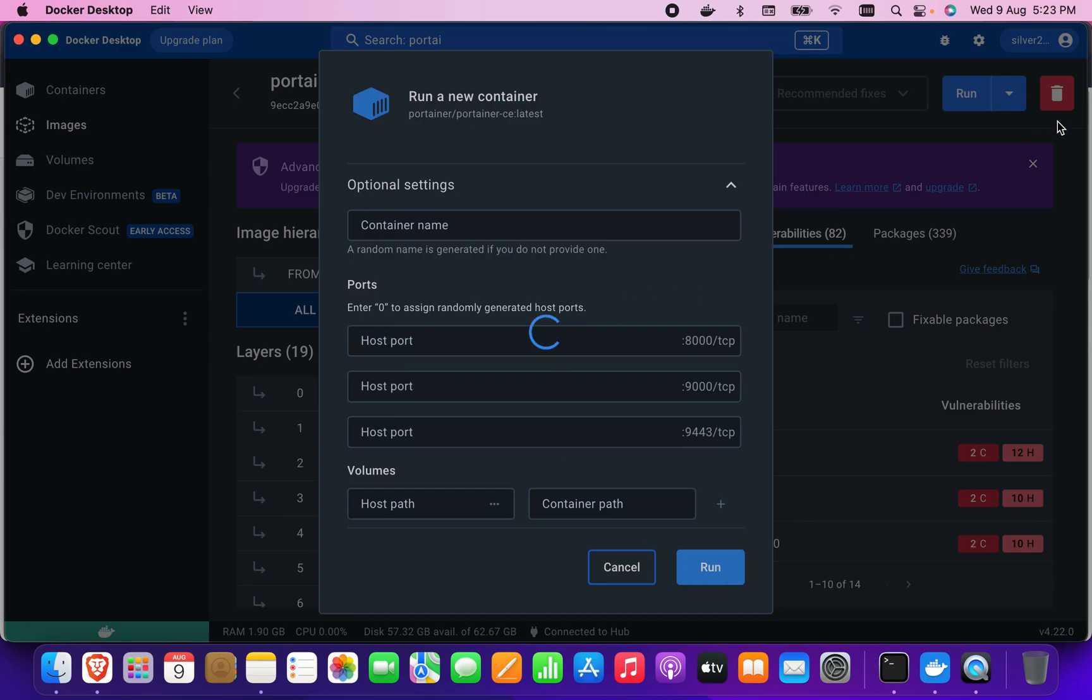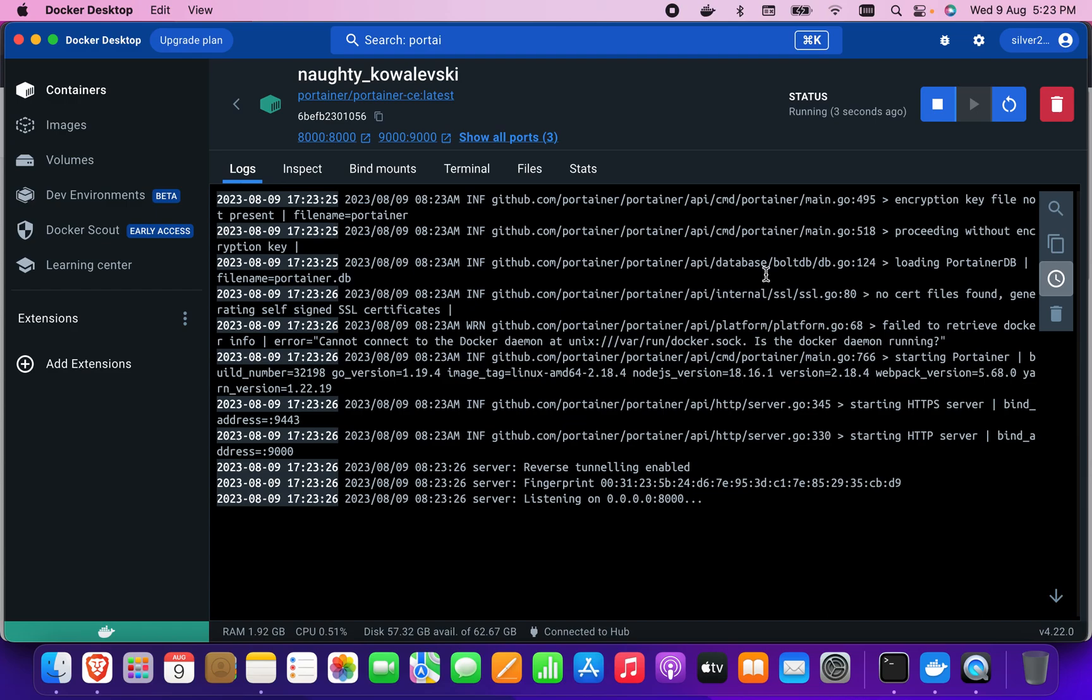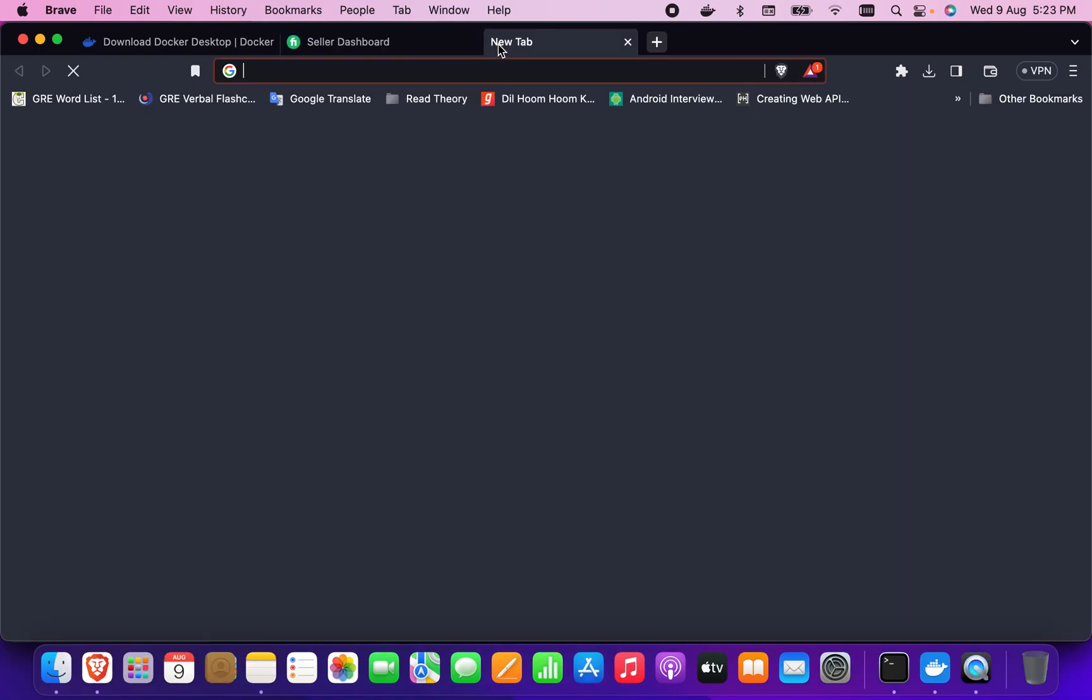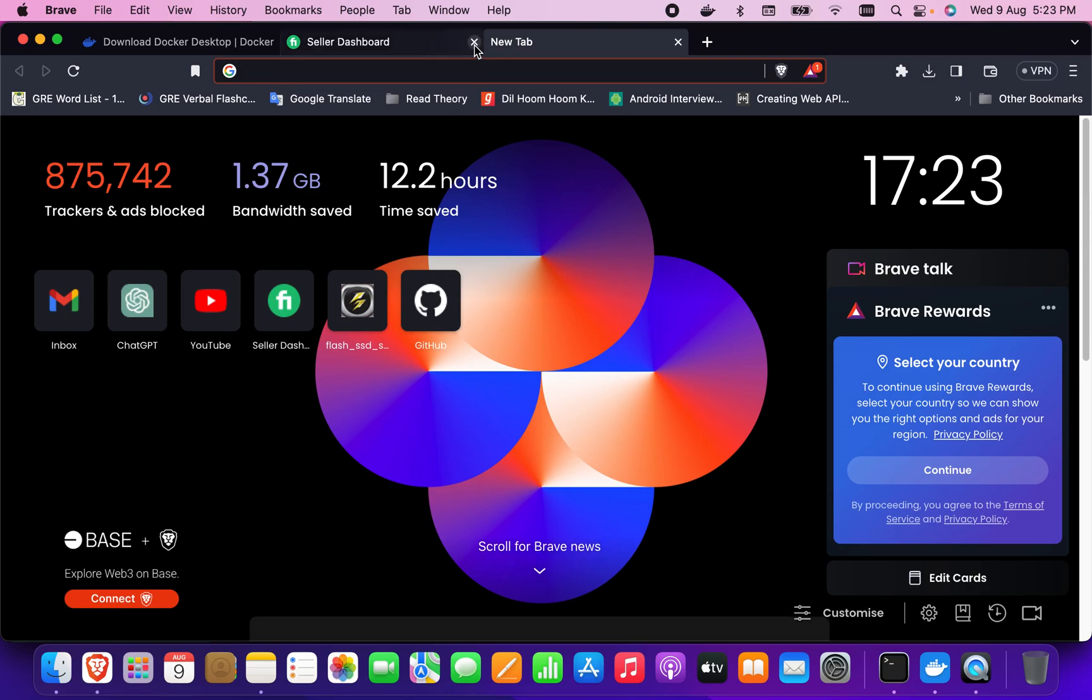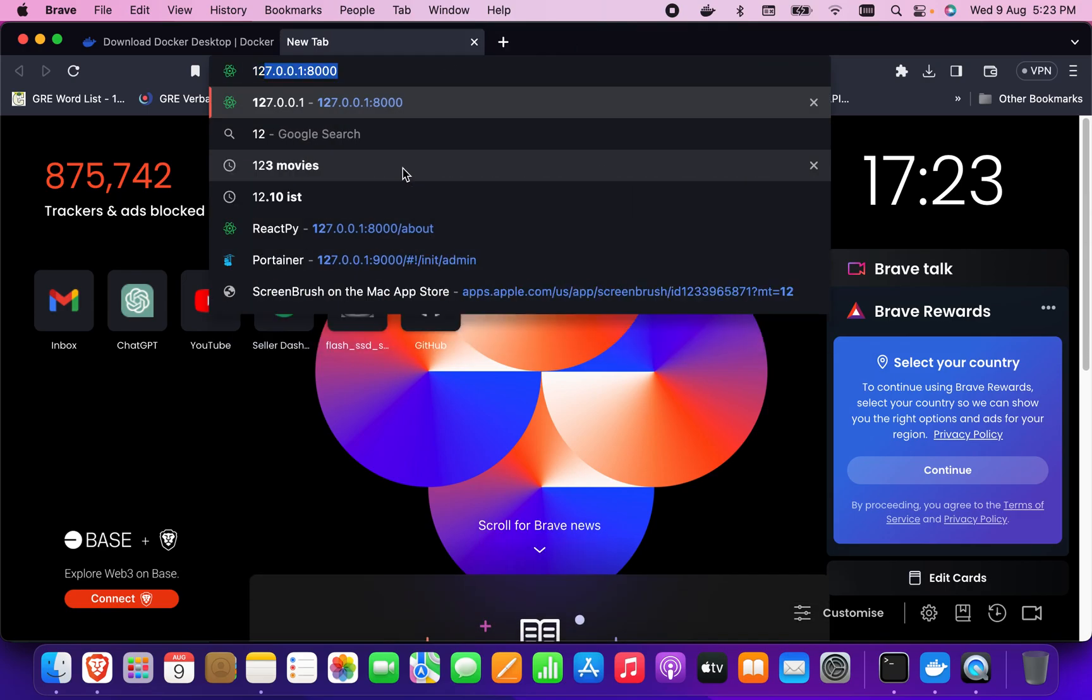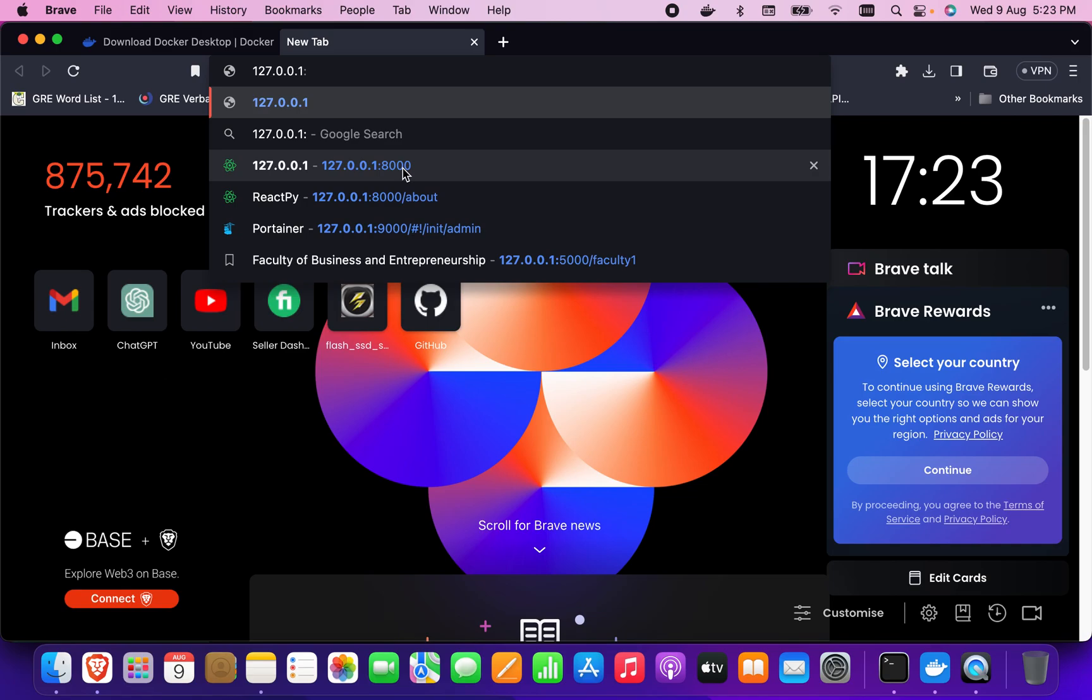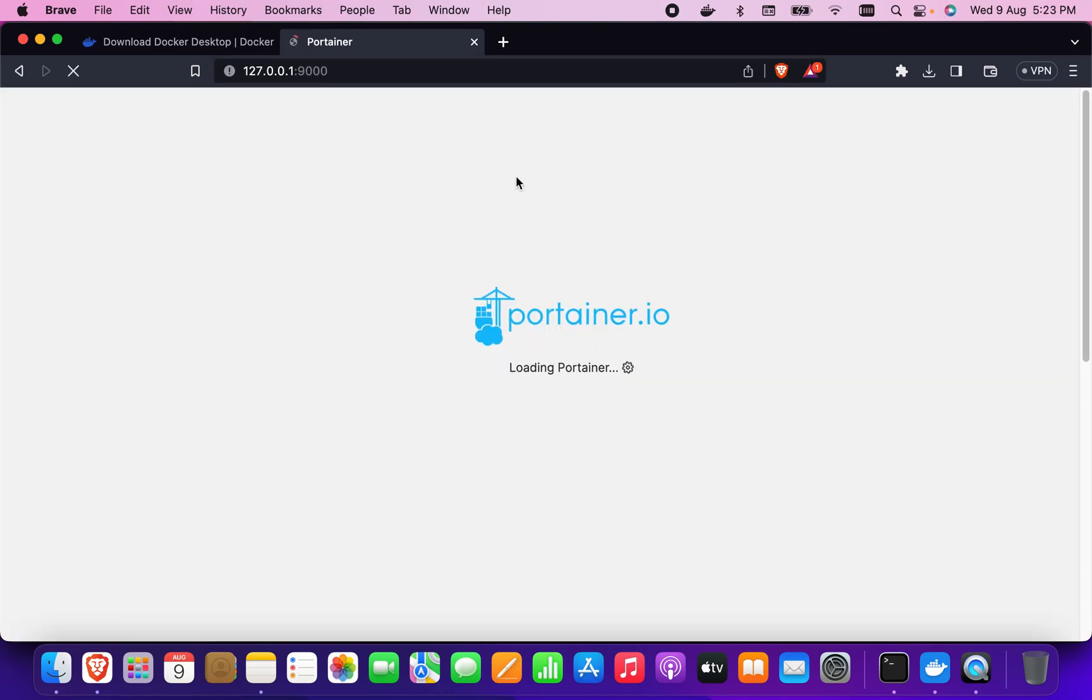After clicking run, when it's running I'll be able to access this address from my browser. Let me go to the browser and open a new tab. In the browser I'm going to write 127.0.0.1:9000. As you can see, Portainer has come up.